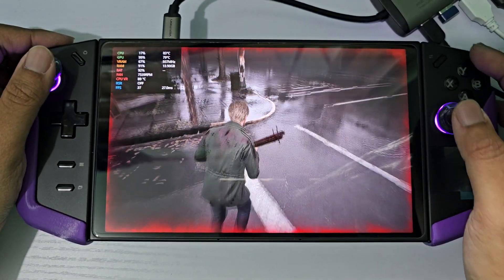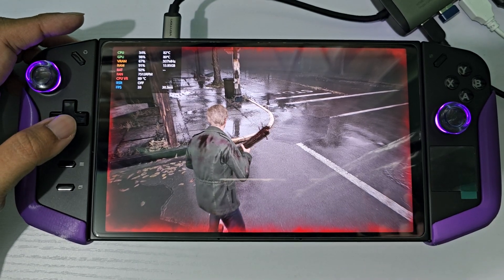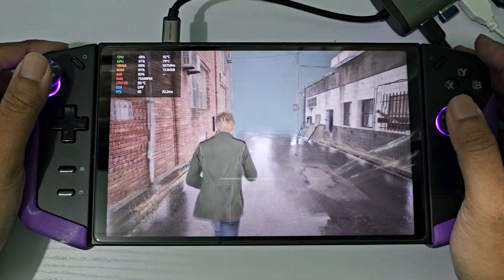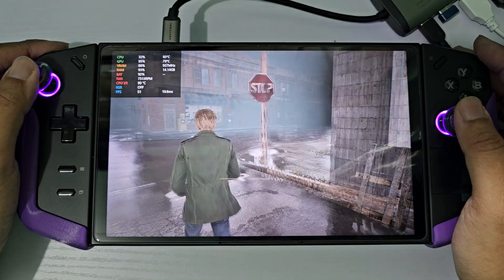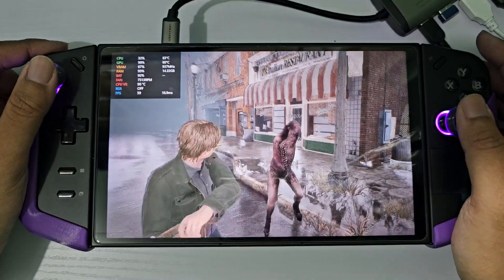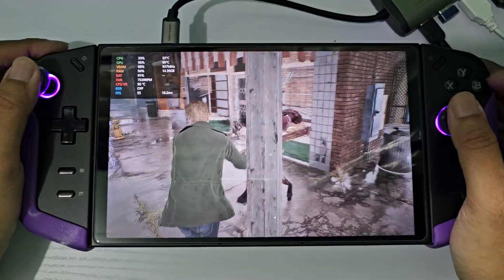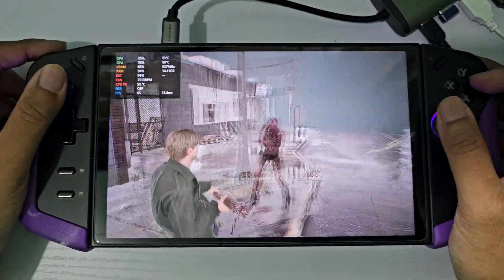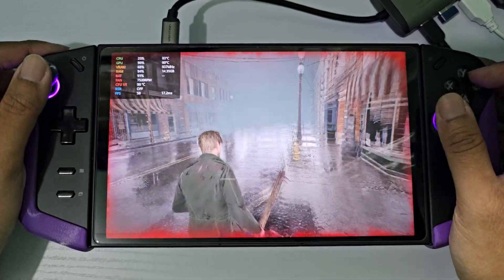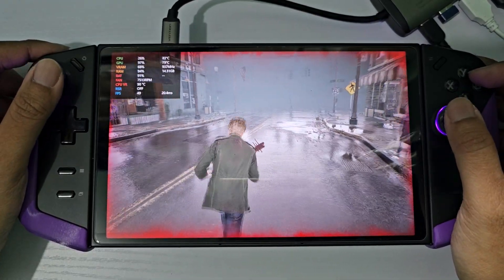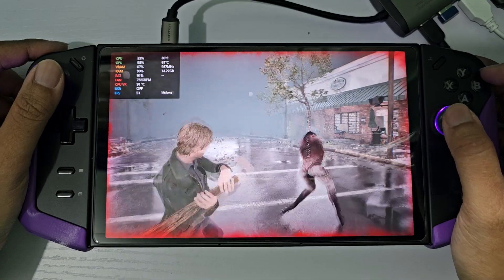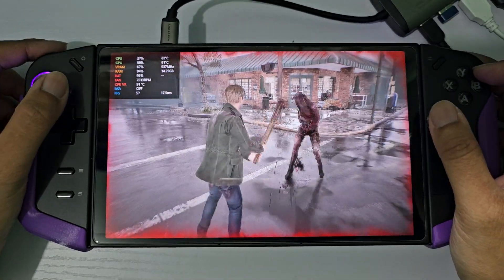Now let's try with ray tracing off. So now we have disabled ray tracing — it's now showing at 57 fps, now 45 fps and 60 fps. It's much faster when ray tracing is off. But the graphics, as you can see, are a little brighter.